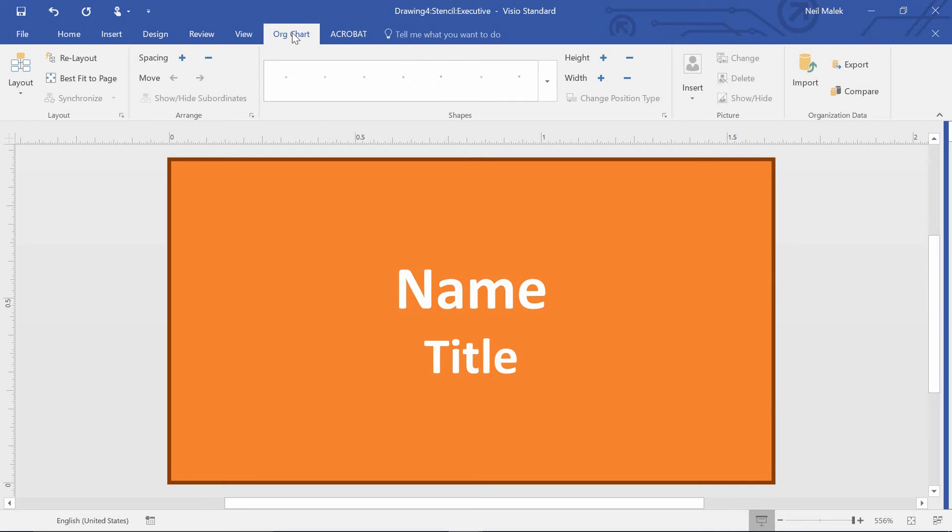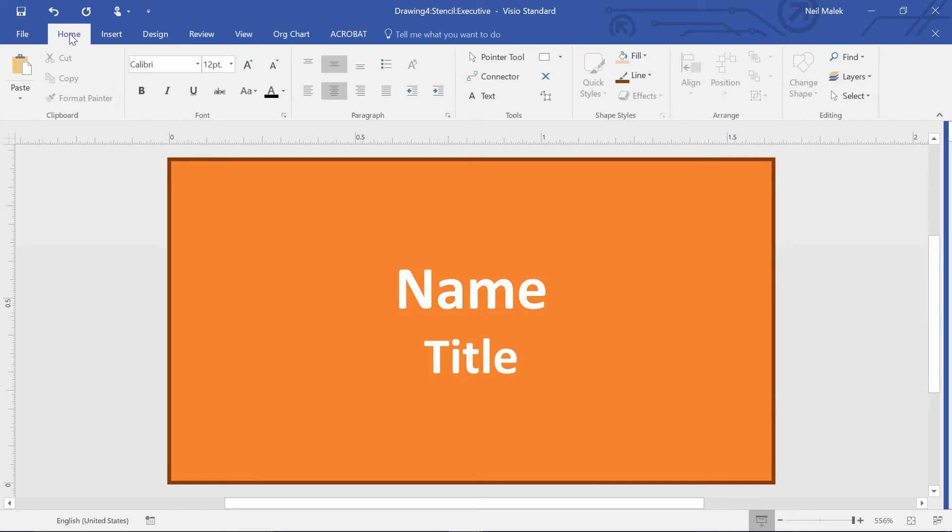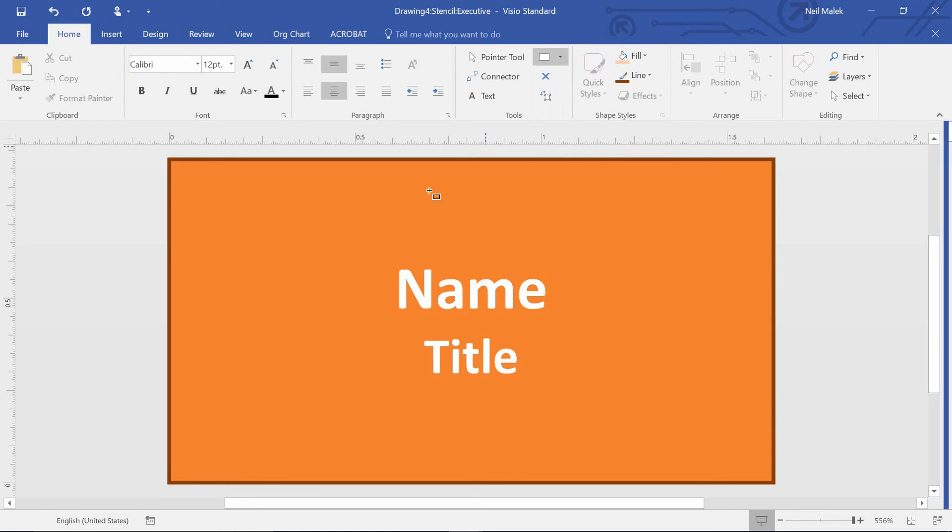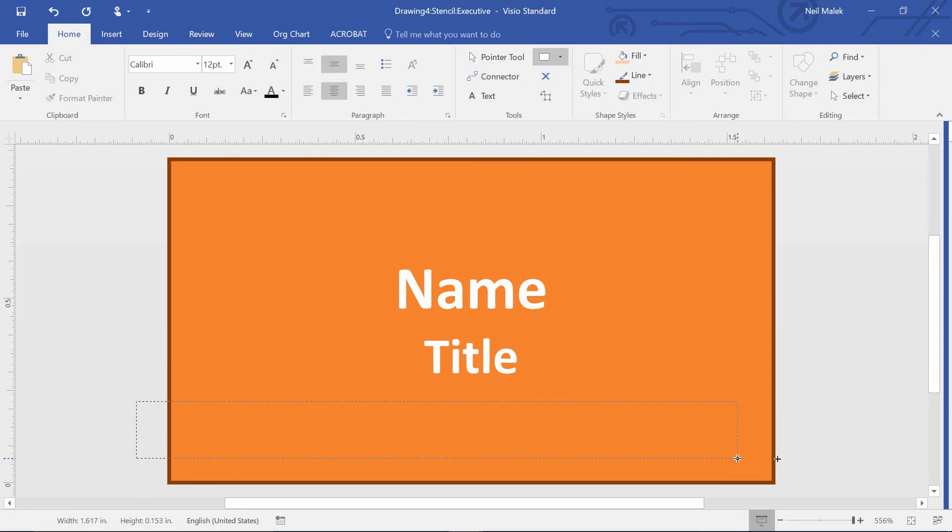So now I could go to something like the home tab, for example, click on my little shape tool here and say maybe I want a rectangle. So now I'll drag to draw that rectangle right there.